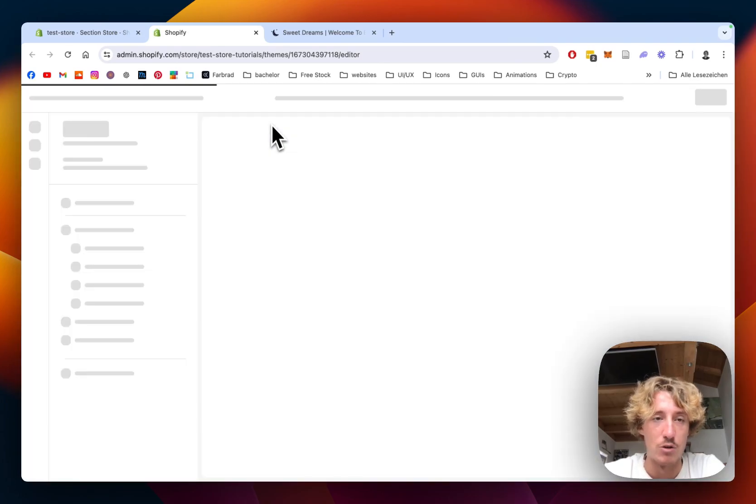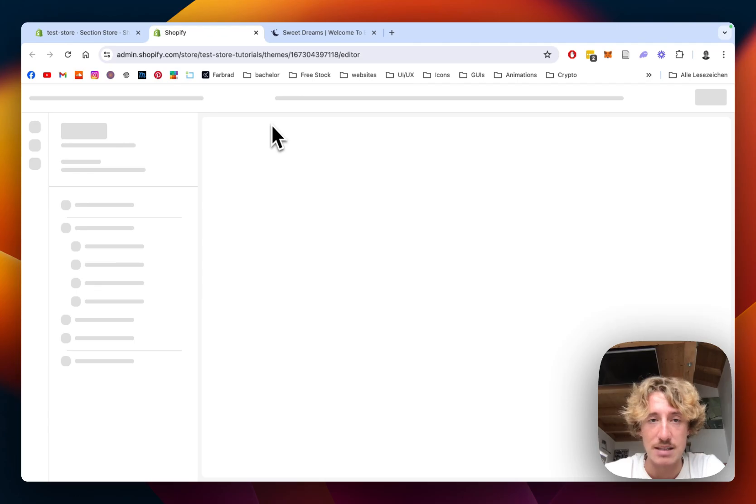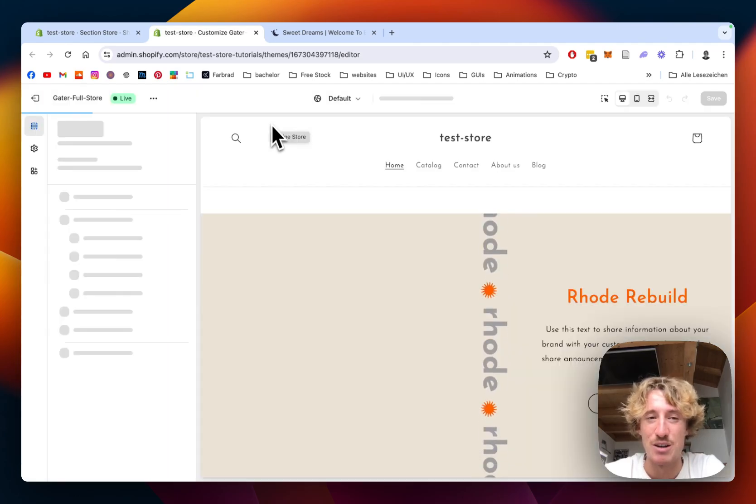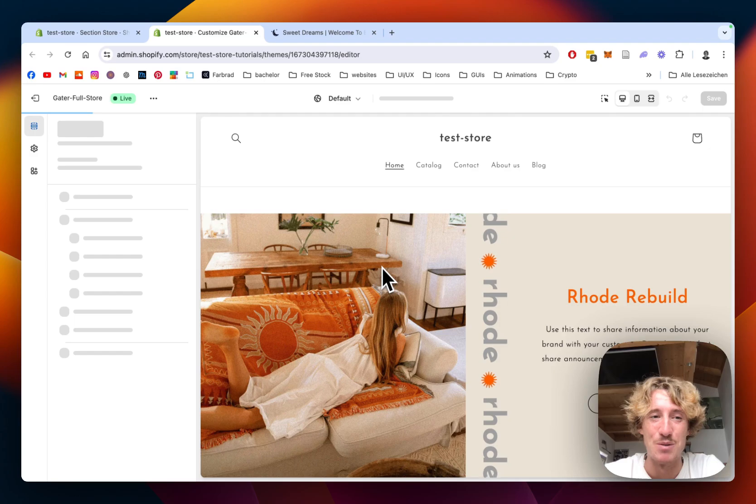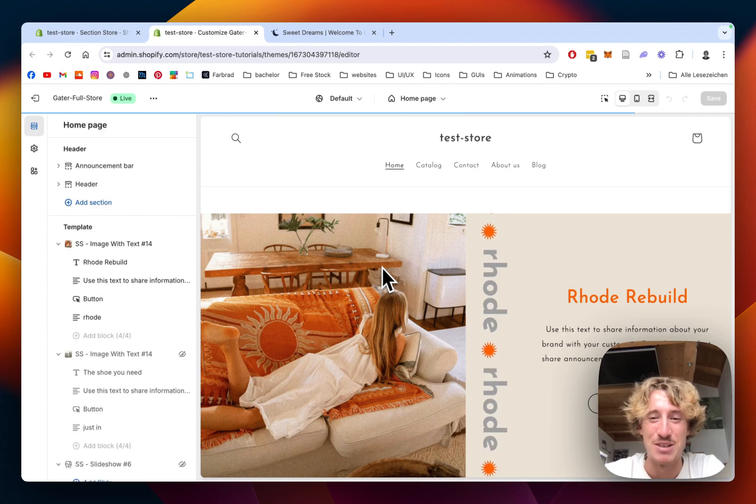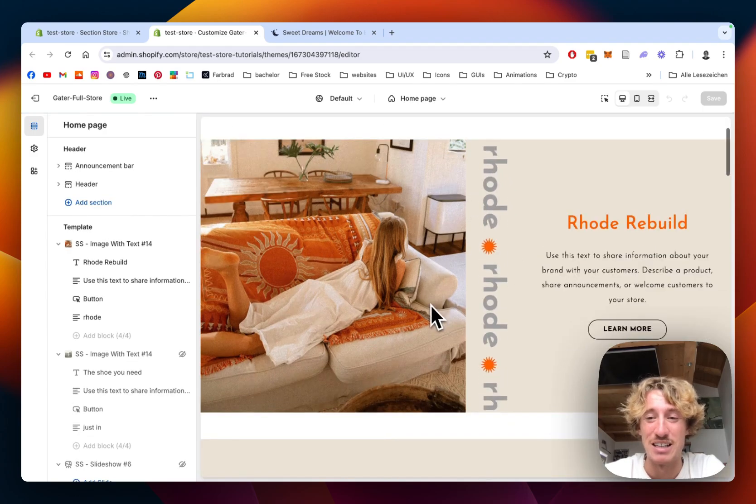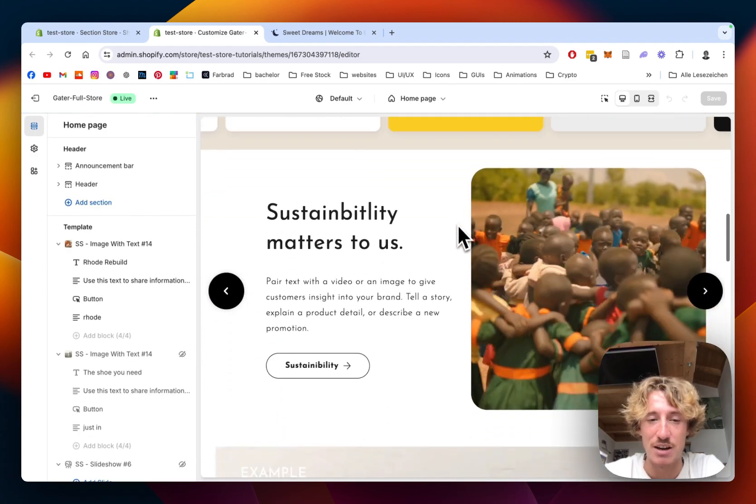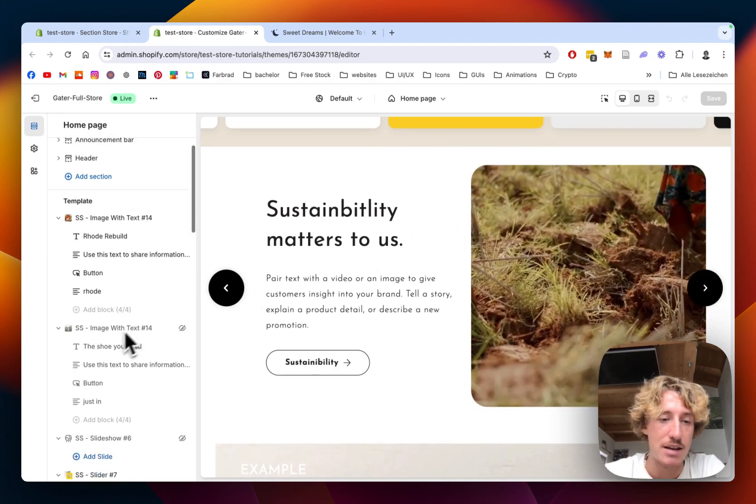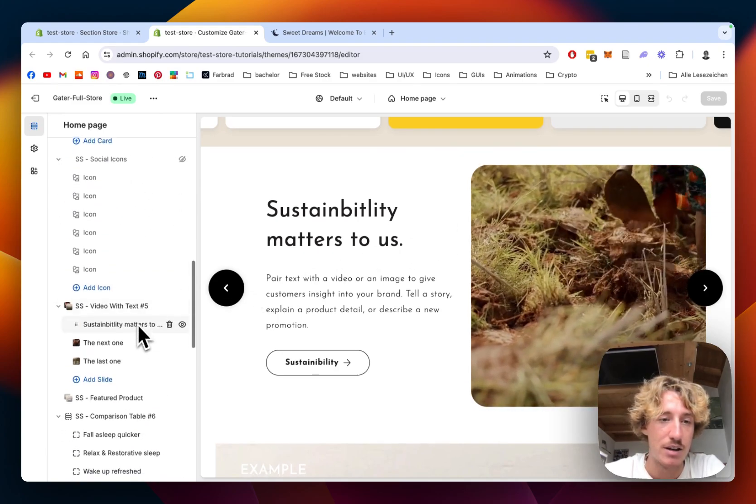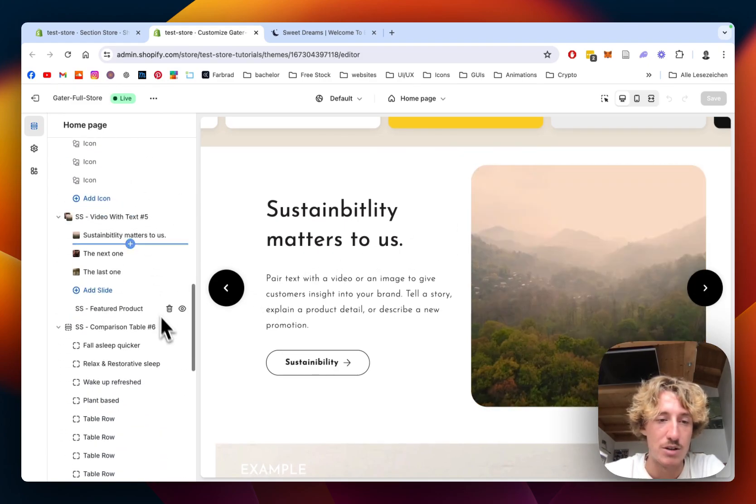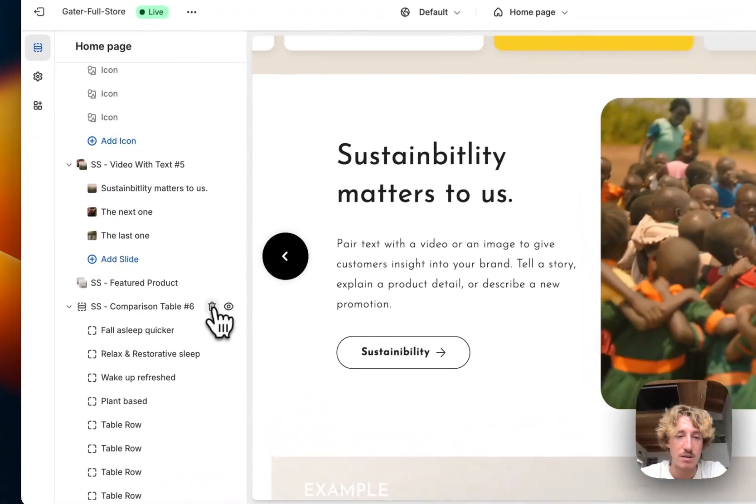Let this bad boy load up. And like I said already, there are many other sections inside the app as well. So if you have some time on yourself and already like this one, just feel free to check it out. And we will do the comparison table six today.